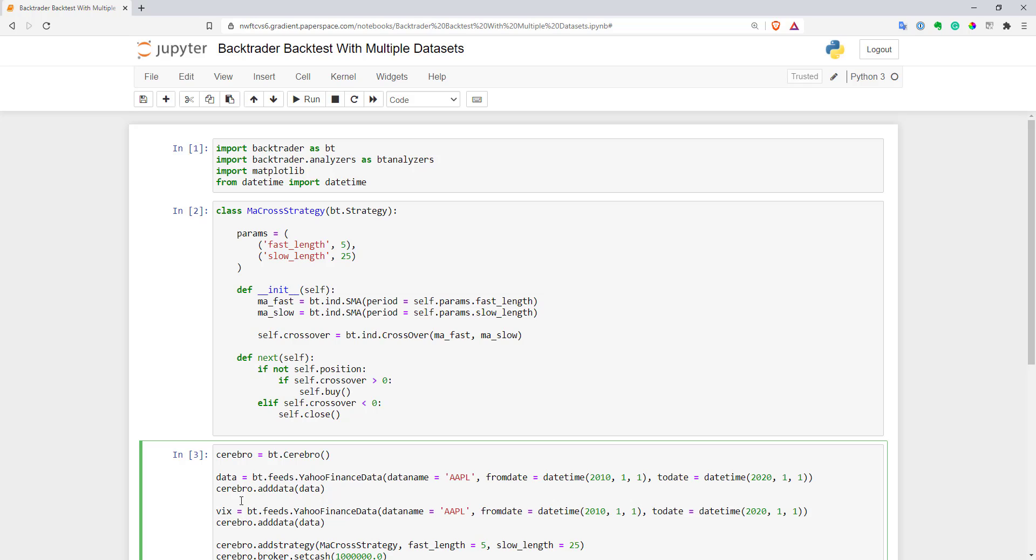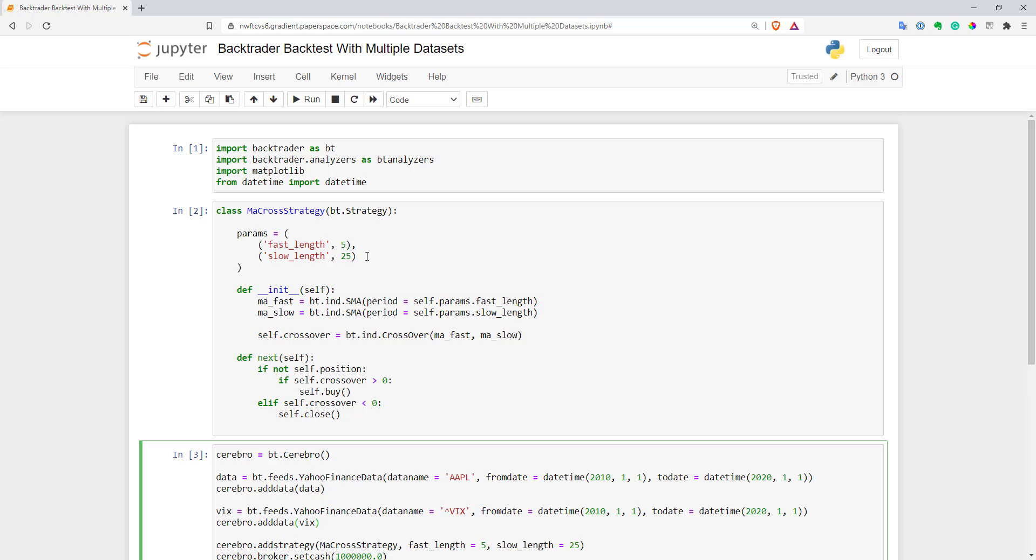Let's rename our variable and use VIX index from Yahoo Finance. Then add it to the engine like that. That's basically it. Now our engine has VIX index as well.